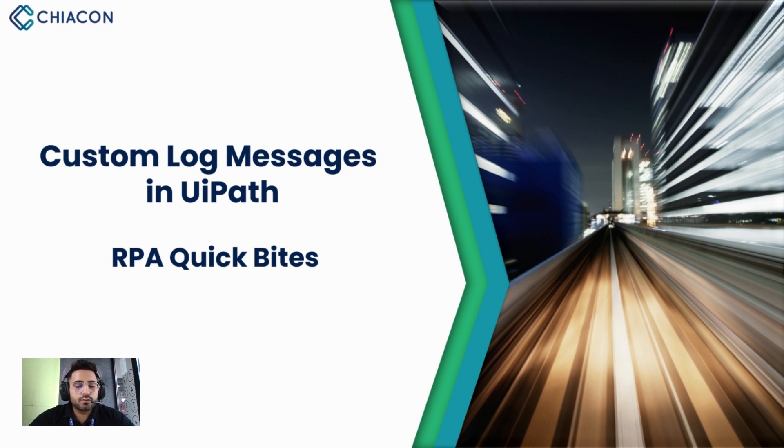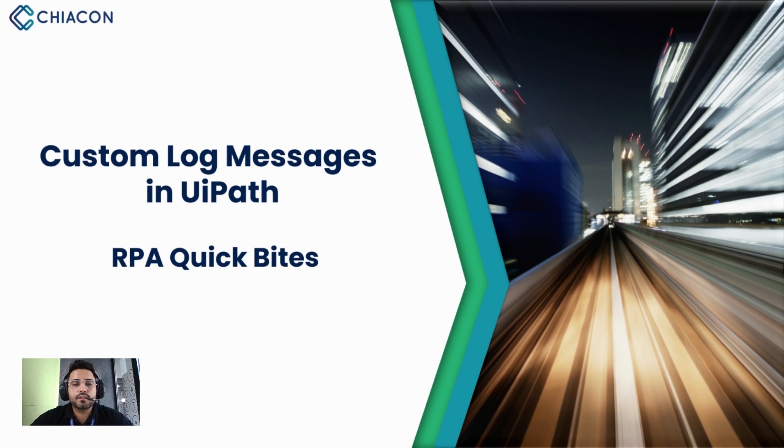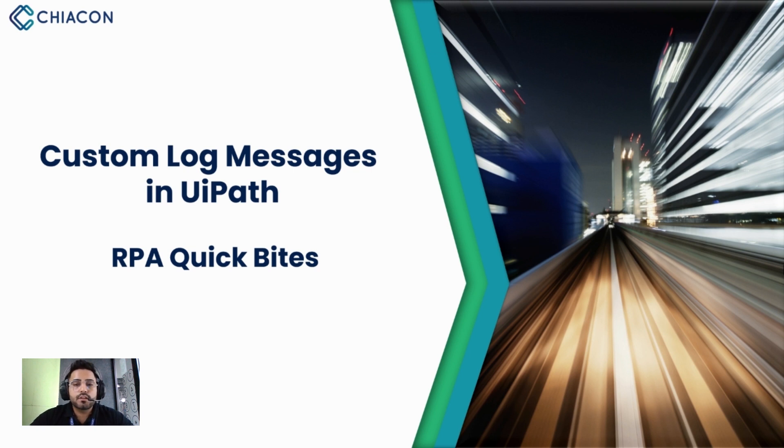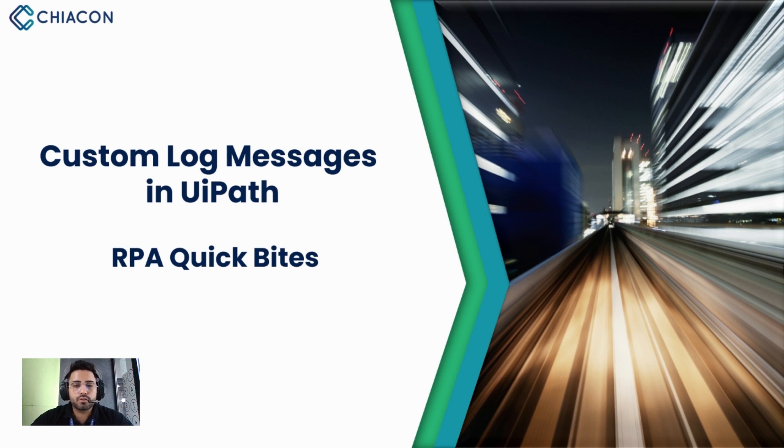As you all know, it is very important to write down all the custom messages after every activity while creating a flow. In this video we will learn about how you can write the custom messages after each and every activity, and after all the activities you can write down in an Excel file.